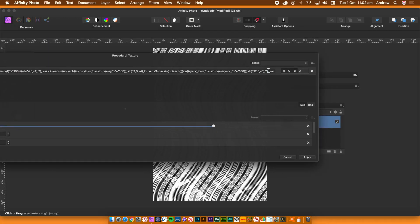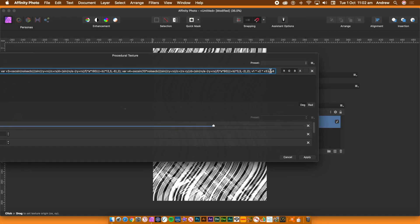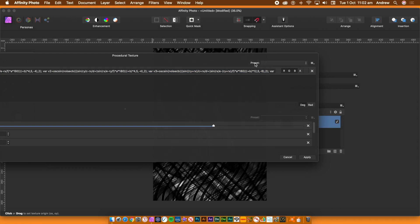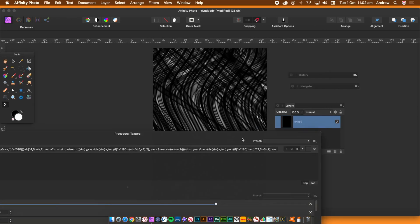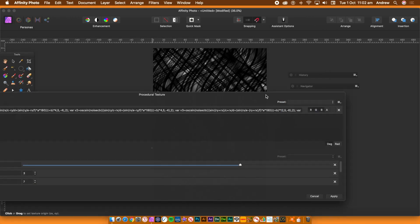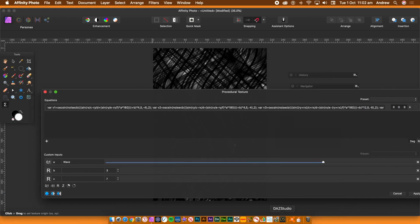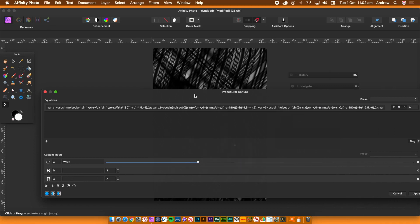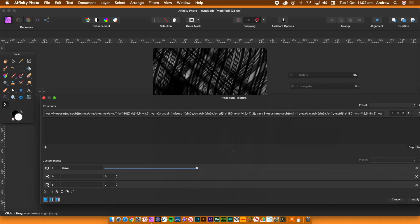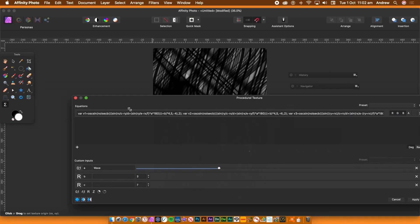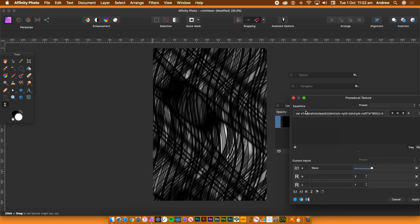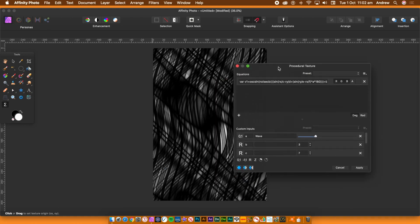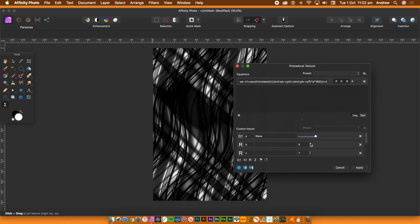You can now go and experiment. So change all the custom inputs. You can see a variety of different wave functions generated. I'll reduce the size of the panel so you can actually see the result of all these changes. You can still continue to vary all the constants throughout the equations. You can also add in additional custom inputs. Up to you.